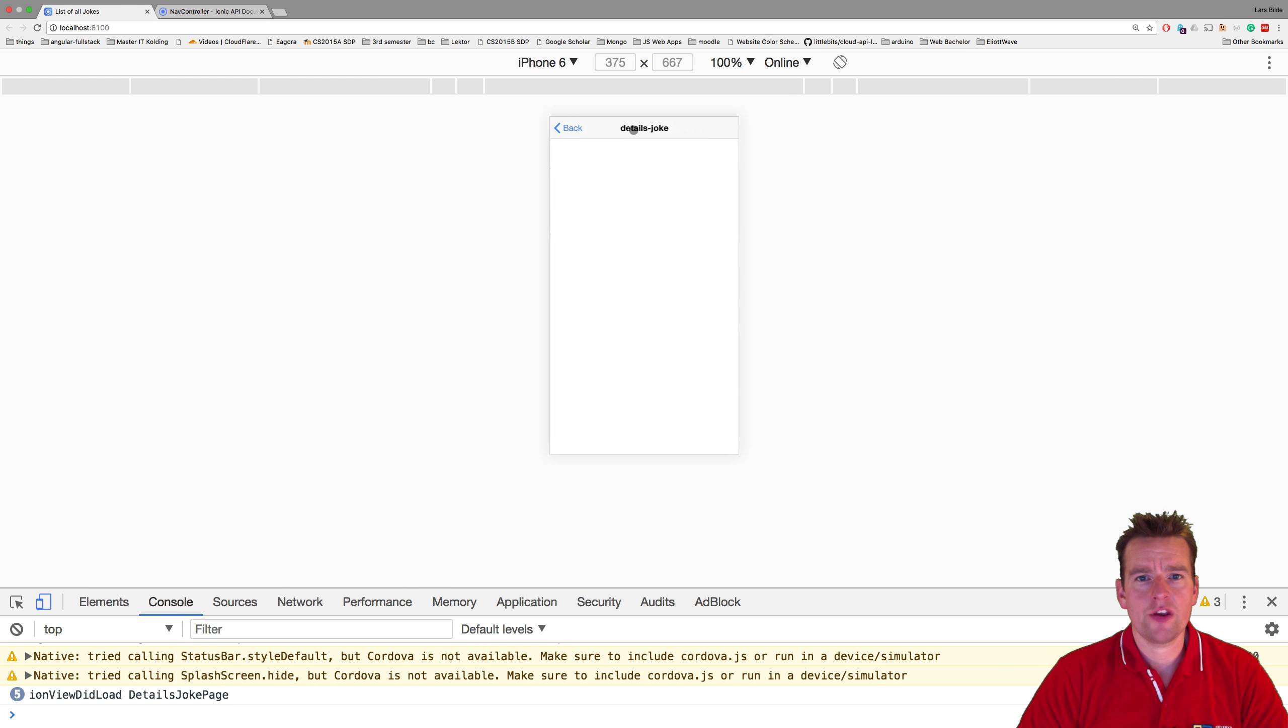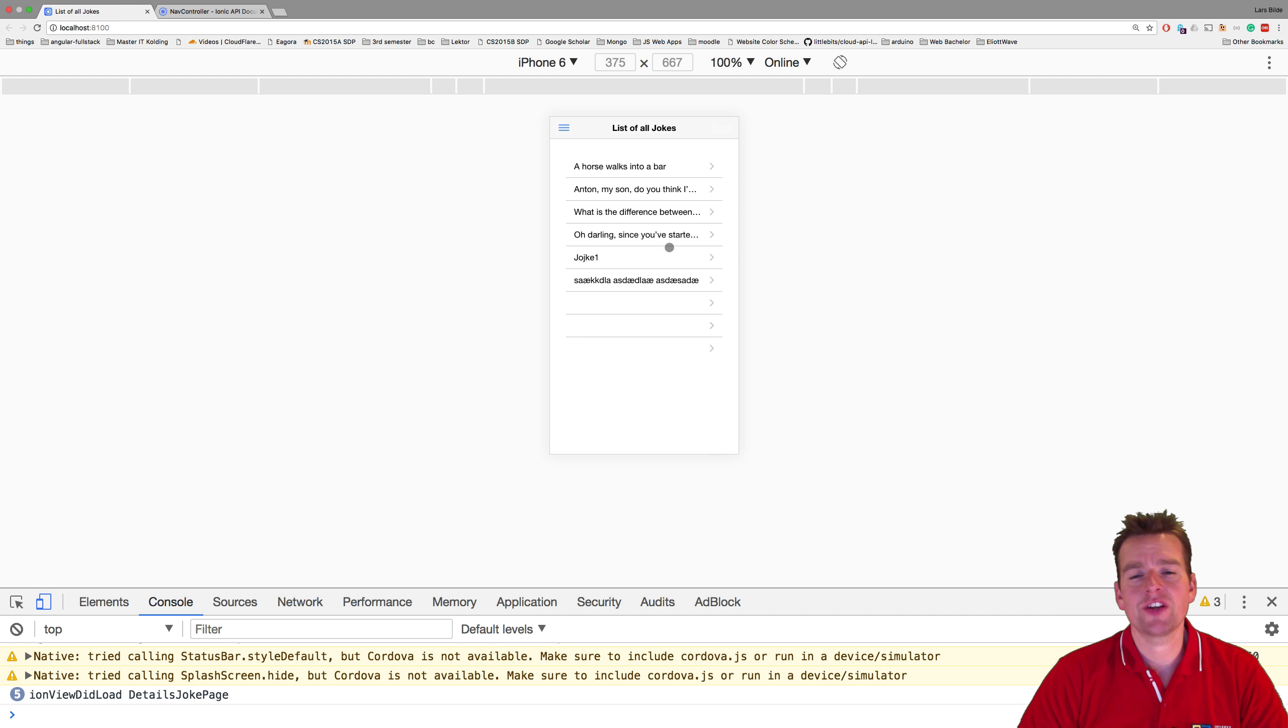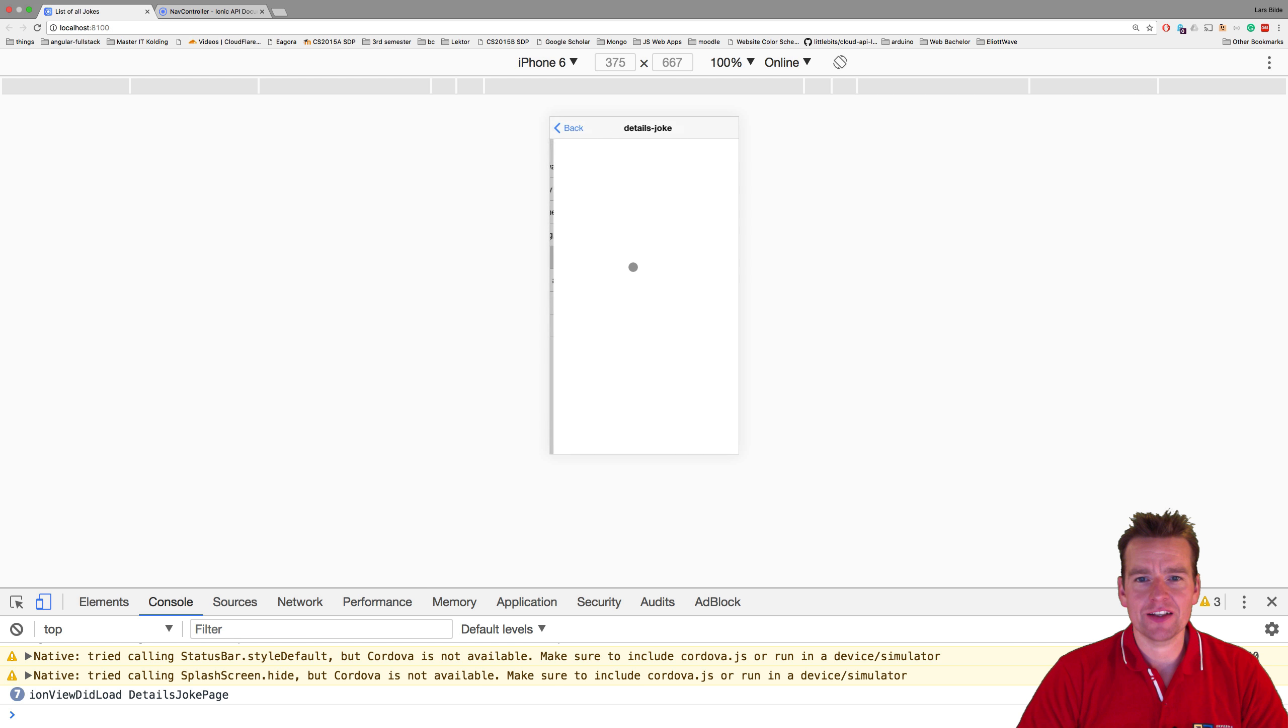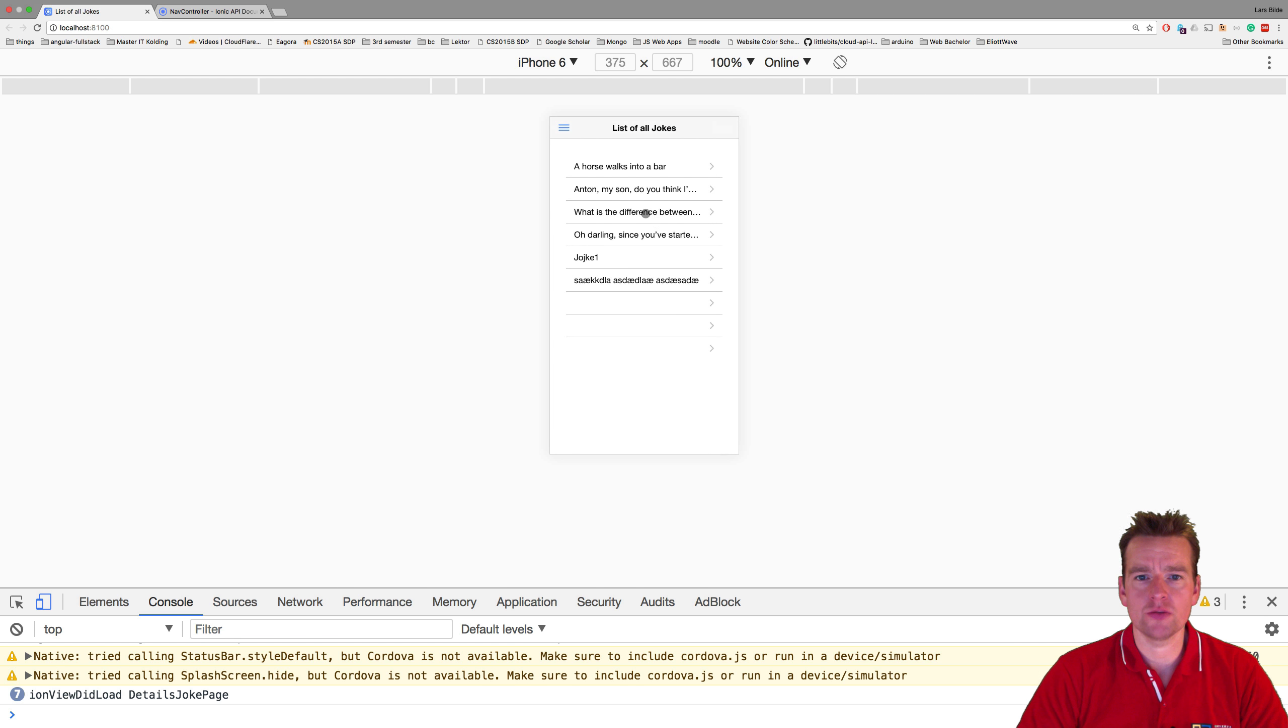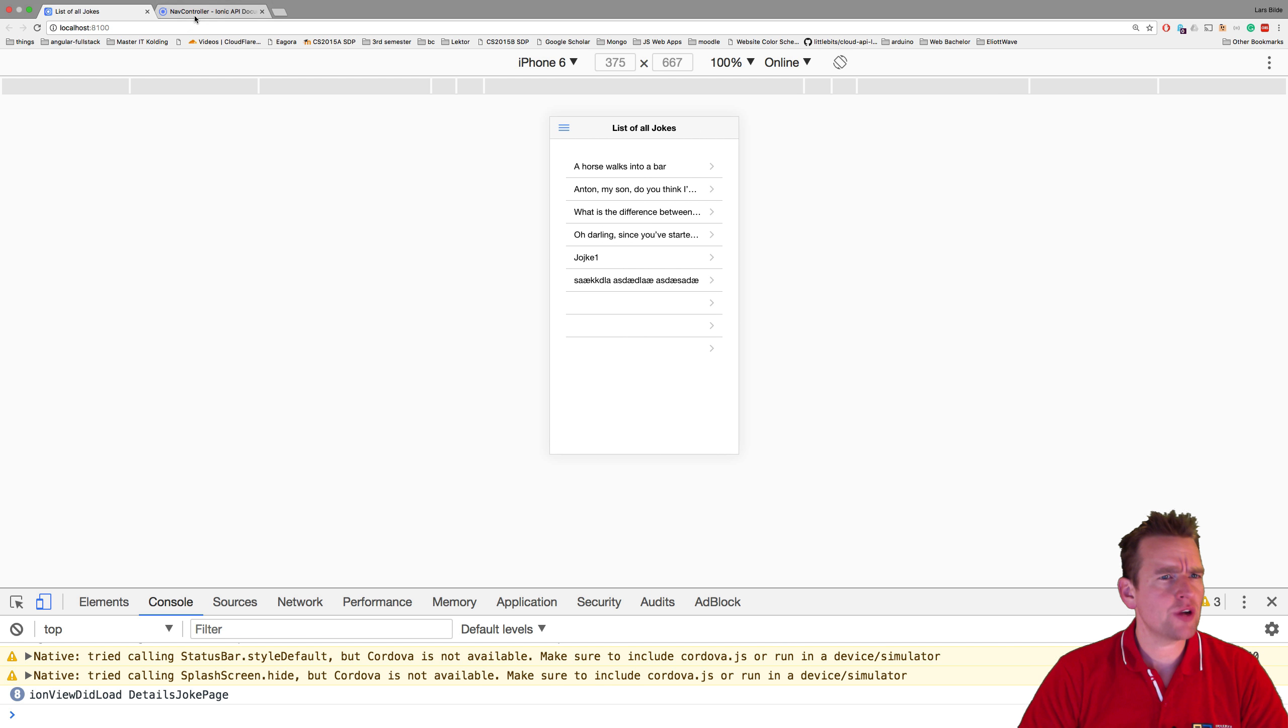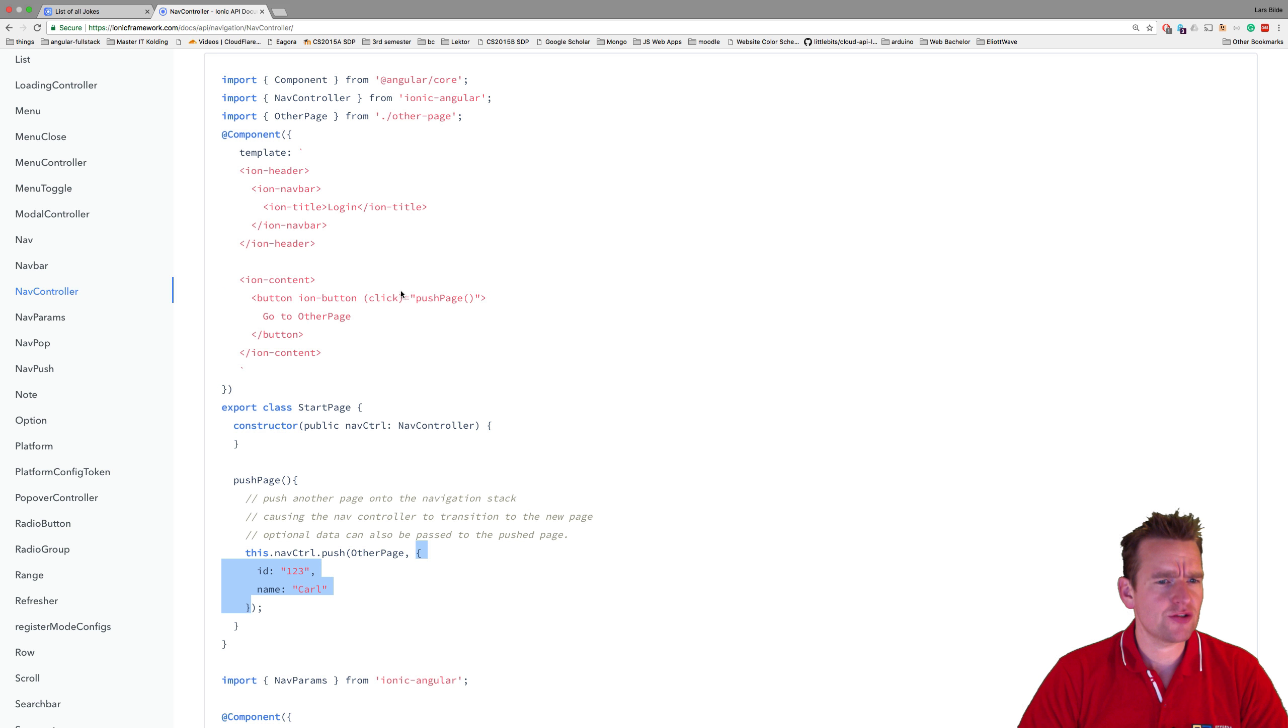Last lesson we figured out how to navigate to the details page. Next we need to figure out how to get the joke back when we're clicking and pushing a new page. I want the joke to be shown on the details page.